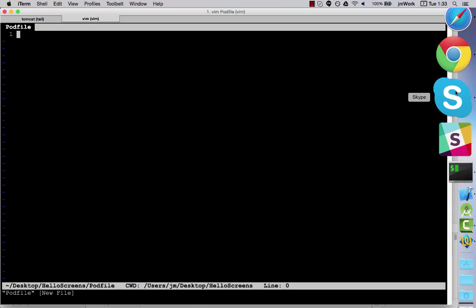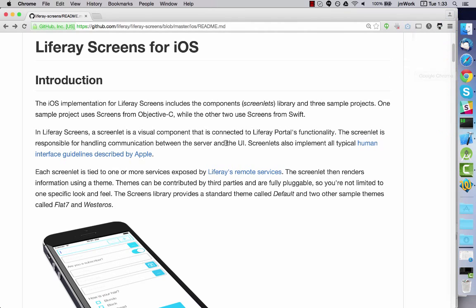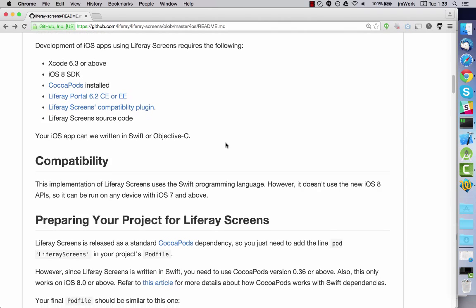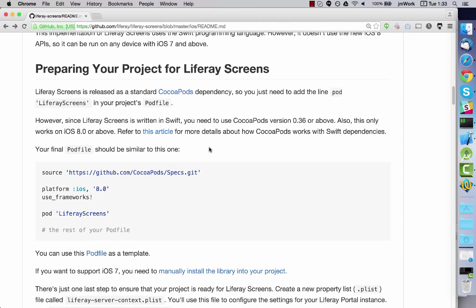Now copy and paste in the template from the tutorial preparing iOS projects for Liferay Screens.